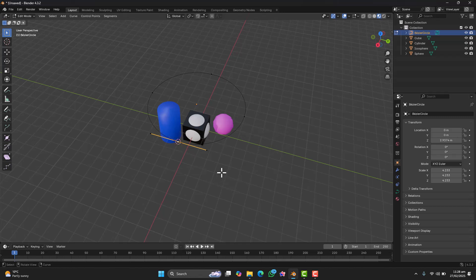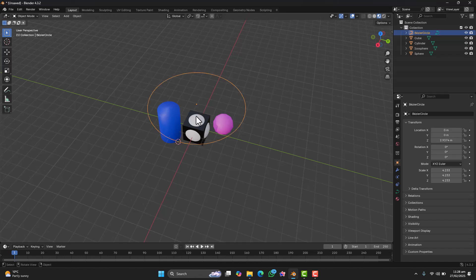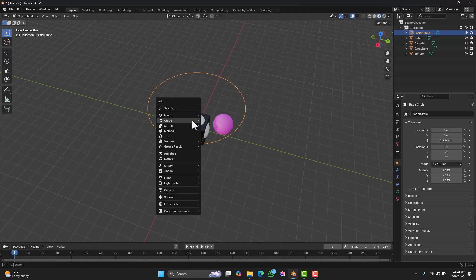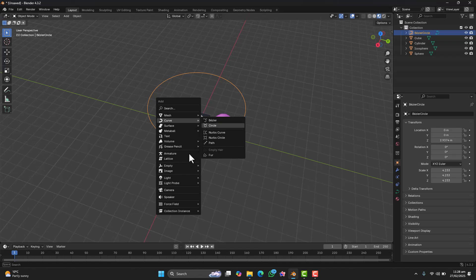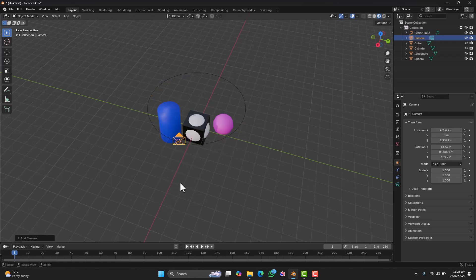This will make sure our camera follows the right spot. Once that is done, switch back to Object mode. Alright now, let's add the camera. Press Shift plus A, go to Camera and place it anywhere near the curve.